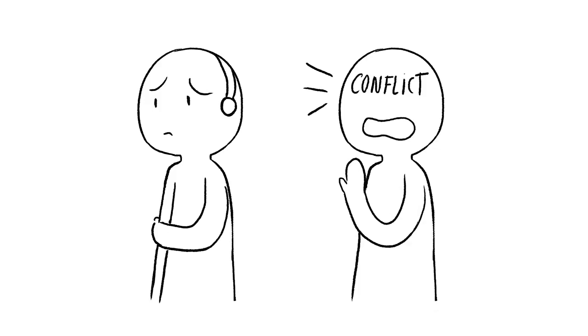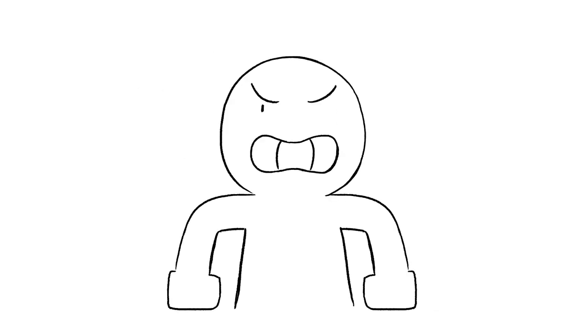Researchers have found that using this method of avoidance to break up with someone is one of the worst ways you could end a relationship. The person being ghosted feels most of the blow, but it can also affect the person who did the ghosting. Many of us don't take that kind of crap from people and in a fit of rage confront the person.